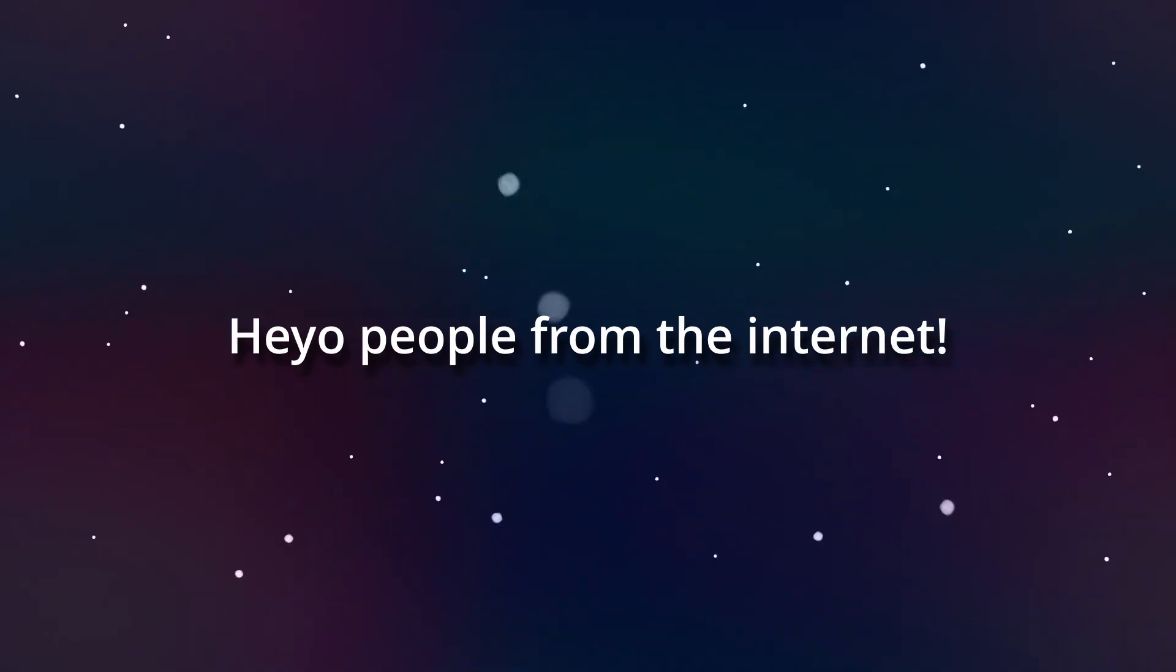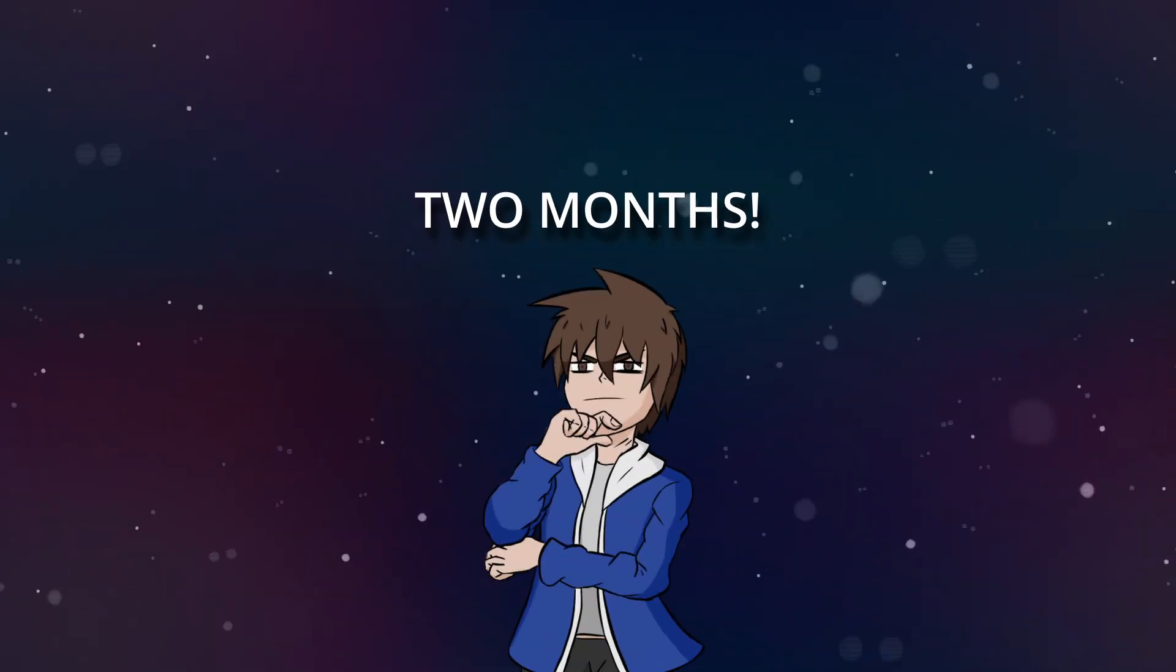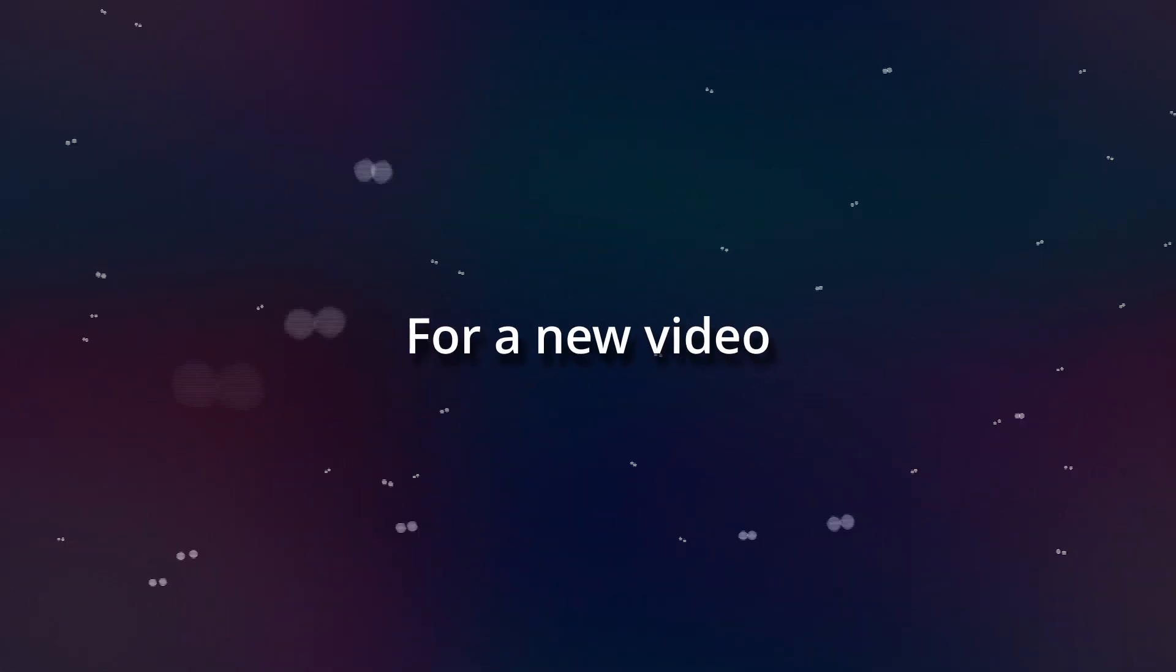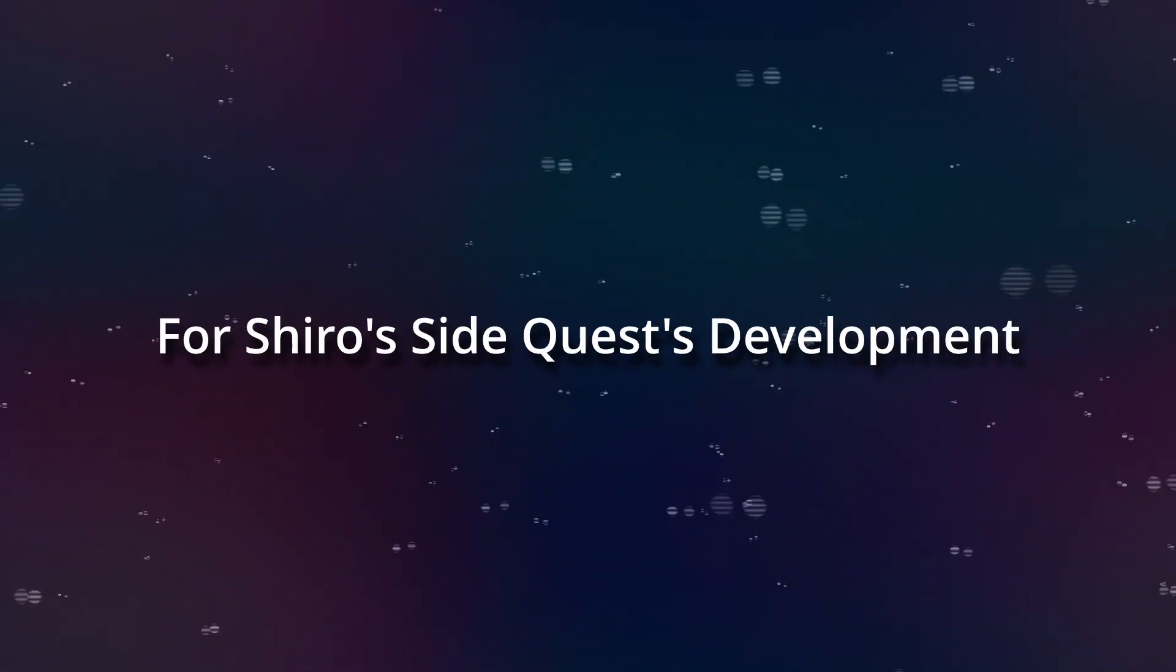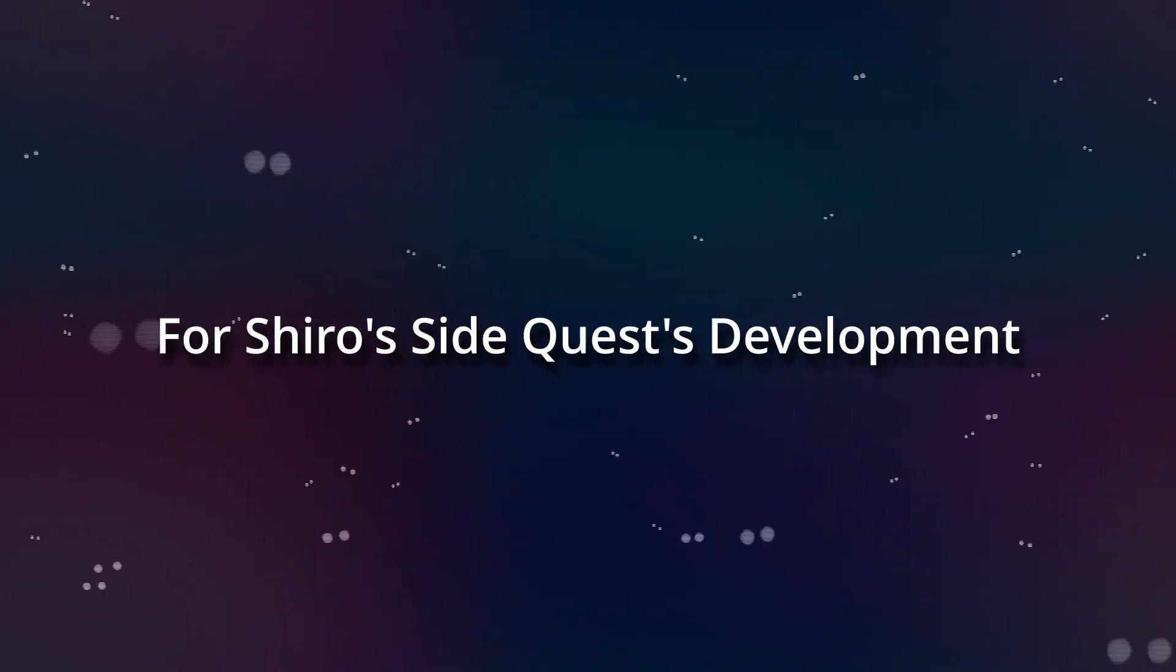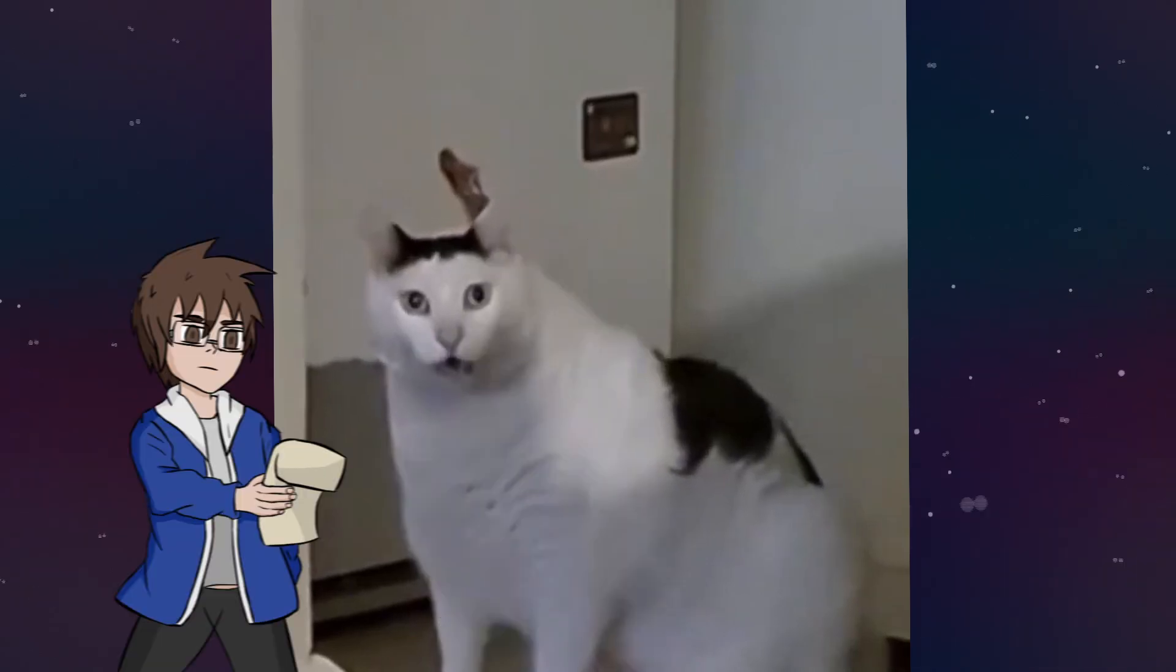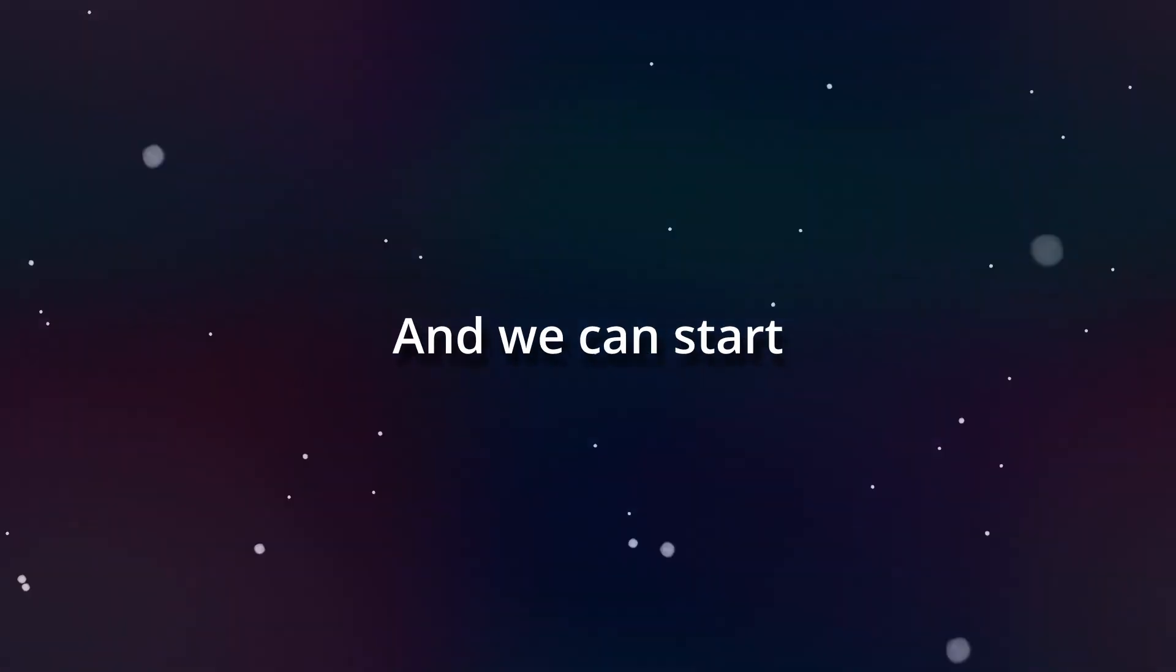Heyo people from the internet, this is Herodave and finally, after literally two months, here we are again for a new video for Shiro side quest development. I don't want to bore you too much, so I'd say you can leave a like, subscribe and we can start right now.